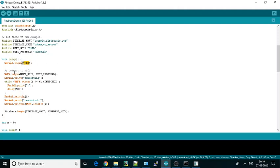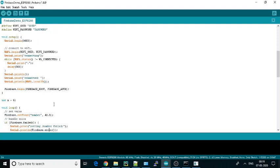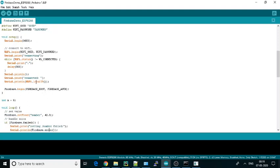Then we are just running the WiFi. It will wait for the WiFi to connect, and once it connects, we can write that it's connected. Then we will print the local IP and start our Firebase with the Firebase host and authentication.